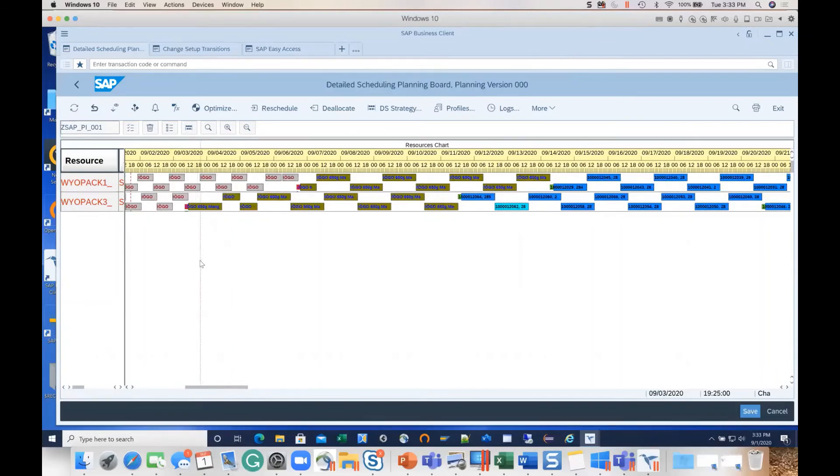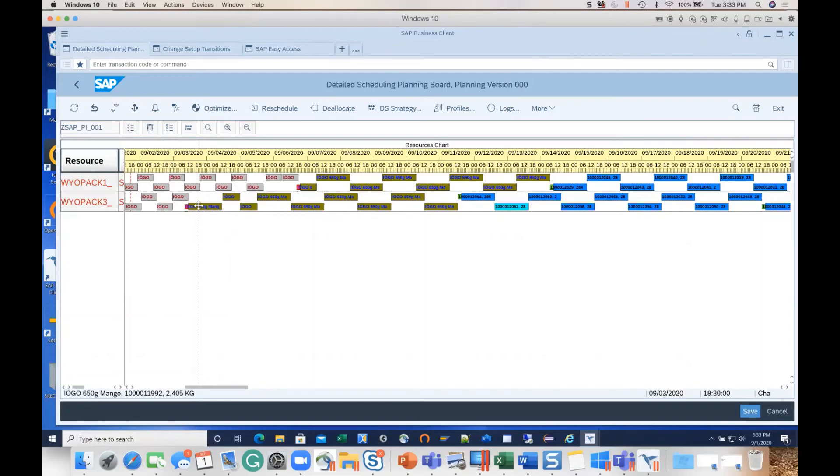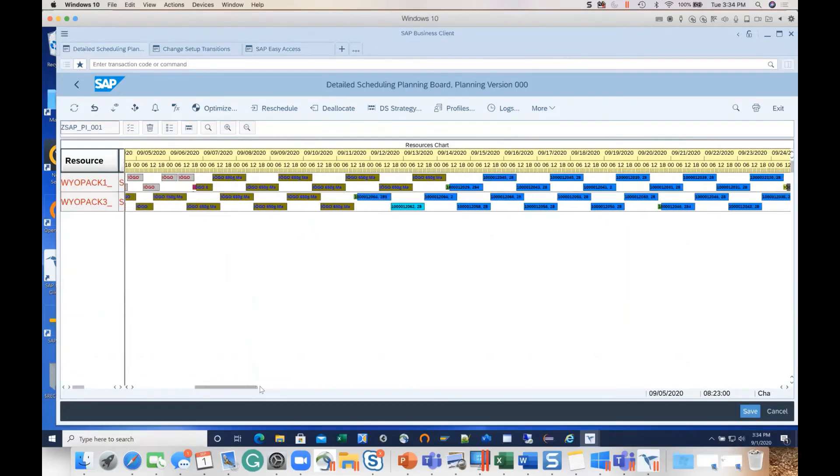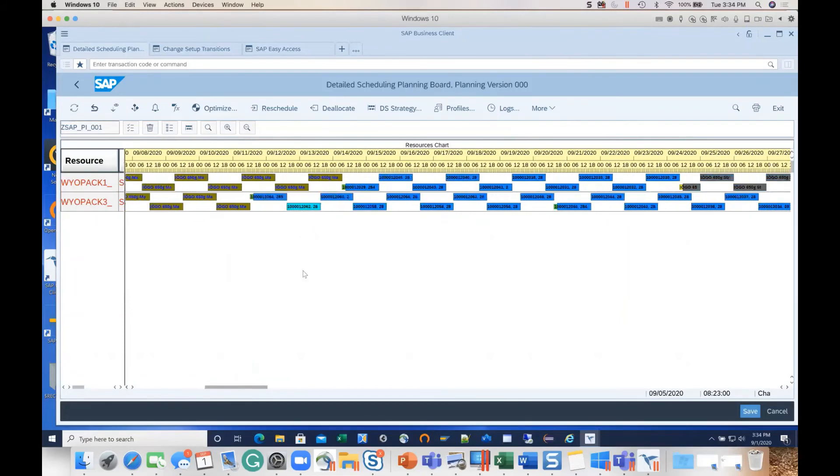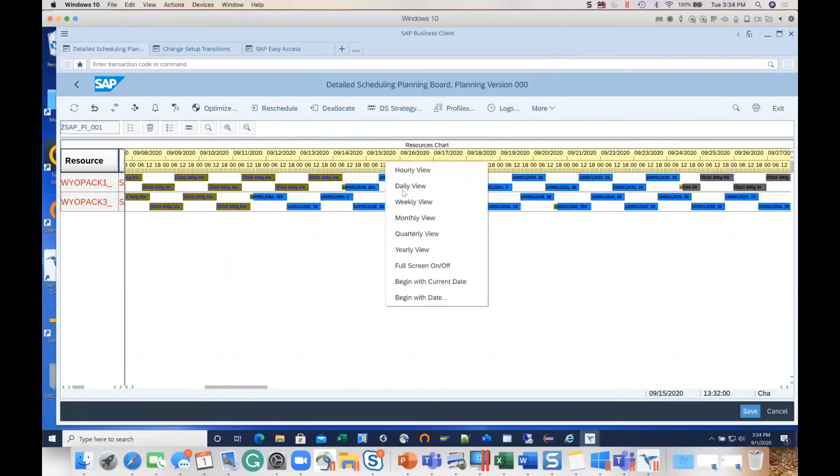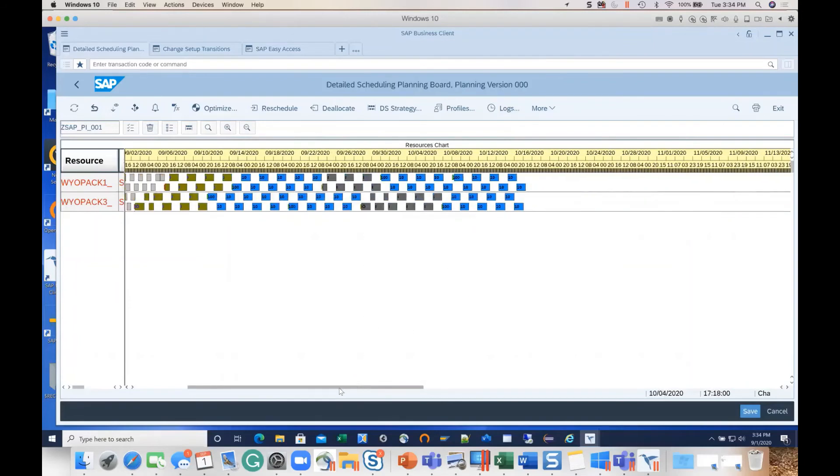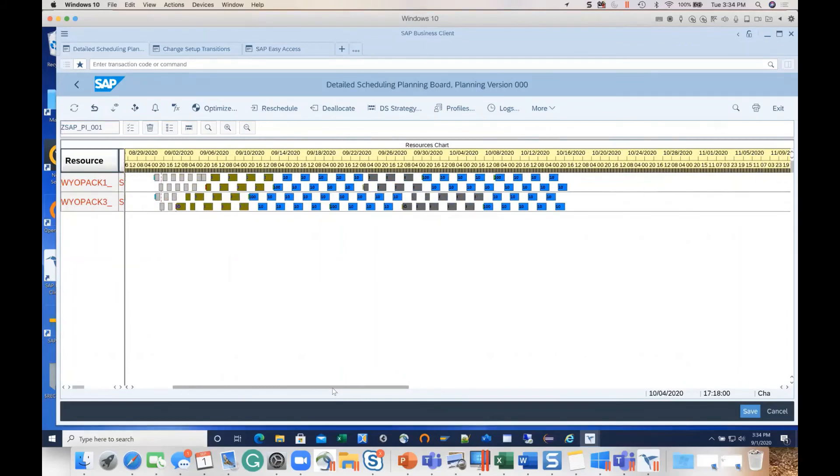You can similarly group similar products under one optimization profile and run campaign planning for them. What you see is the output here for the optimized results. You can see that the plain is followed by the olive colors - that's mango - and then the blue colors are your maple. If you switch this to monthly schedule, you will get a picture of how the sequencing of the orders has happened.